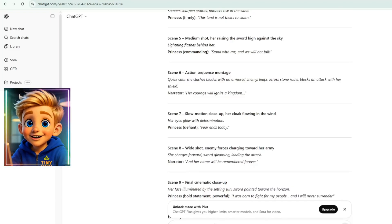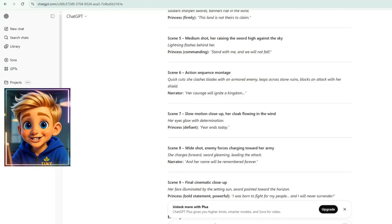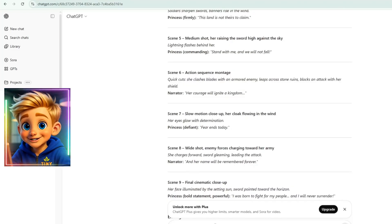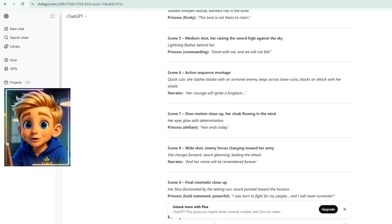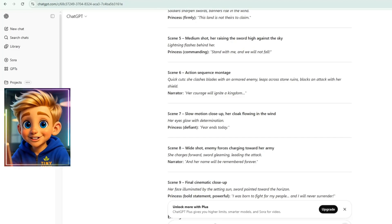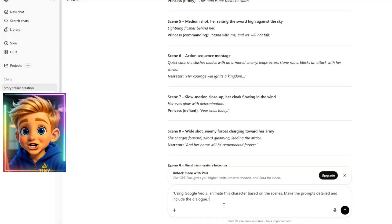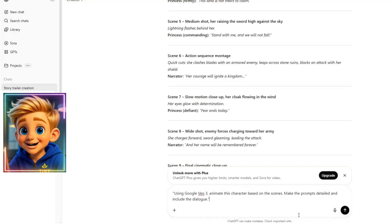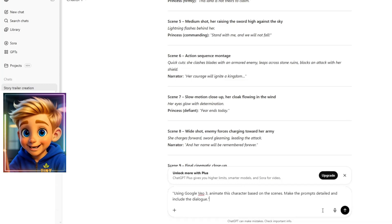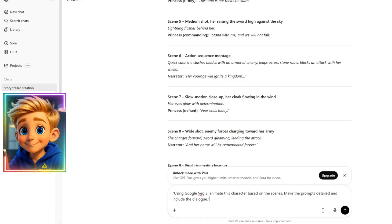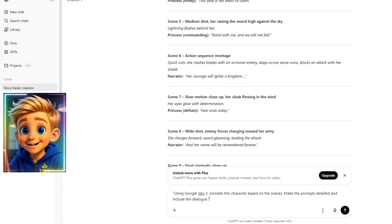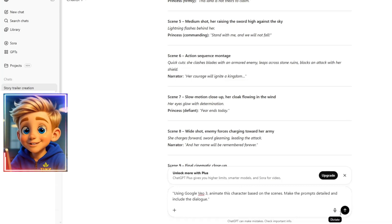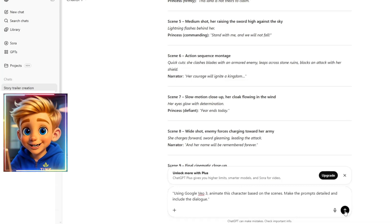After that, let ChatGPT know which AI application you'll be using to animate the story, so it can tailor the prompts specifically for that tool. So, I asked ChatGPT again and typed, Using Google VO3, animate this character based on the scenes. Make the prompts detailed and include the dialogue. Then I clicked Generate.